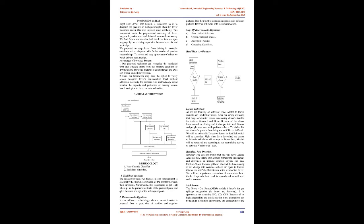Advantages of proposed system: Our proposed technique can detect the simulated tired and sleepy states from the normal state of driving on low resolution images of faces and eyes observed from an angled viewing point. Thus, our system may be able to effectively monitor bus drivers' attention level without additional requirement for cameras. Our approach could extend the capability and relevance of existing vision-based methods for driver weariness detection.